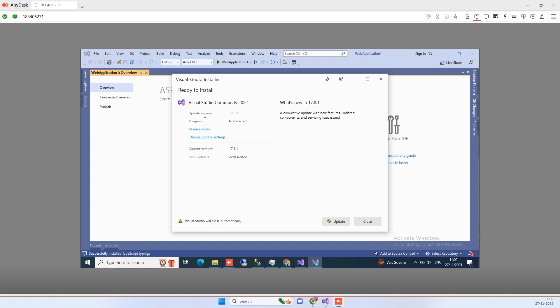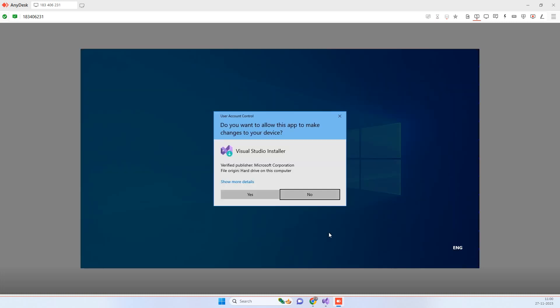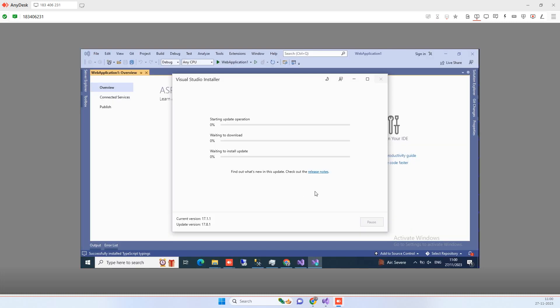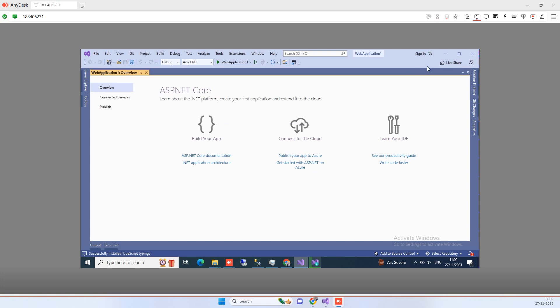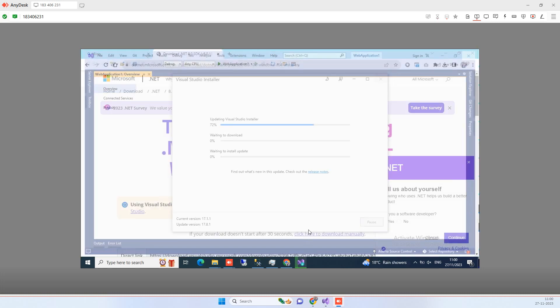So here you will see the update version so we will click on update. So now this will take some time to install the updates. We will close the Visual Studio till that time.